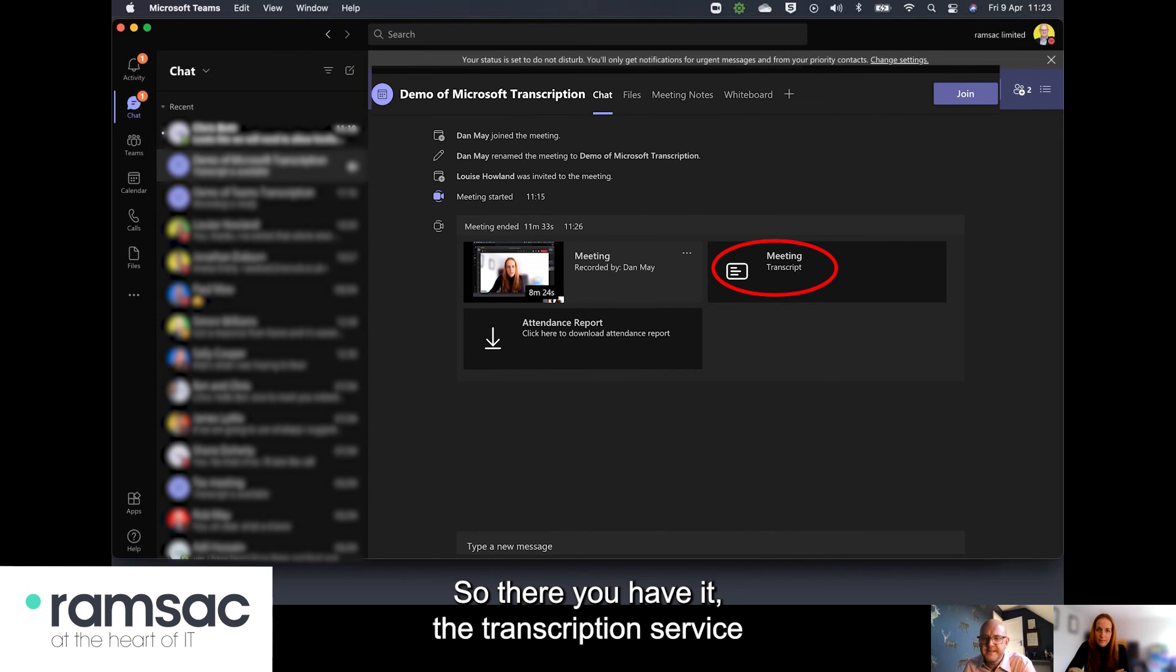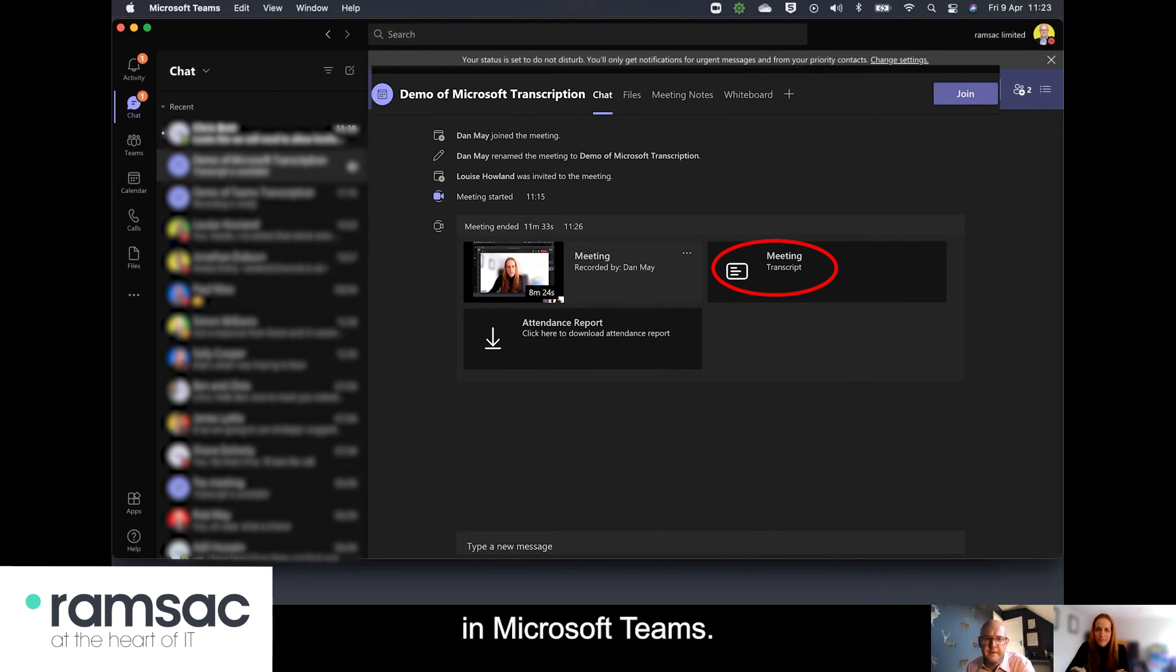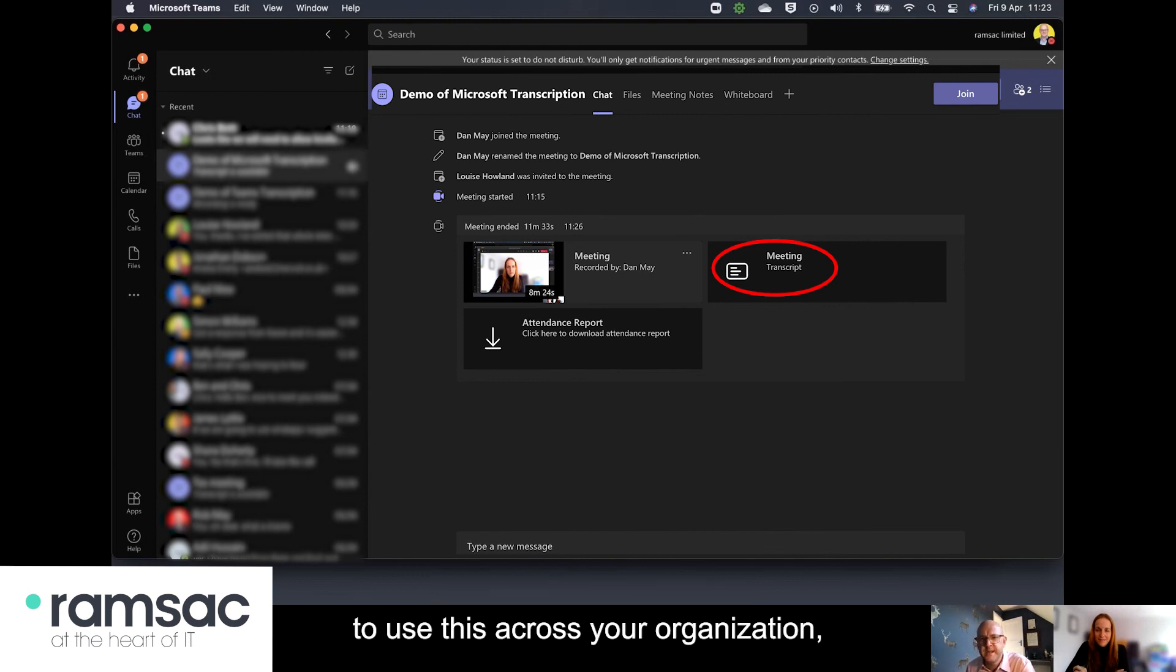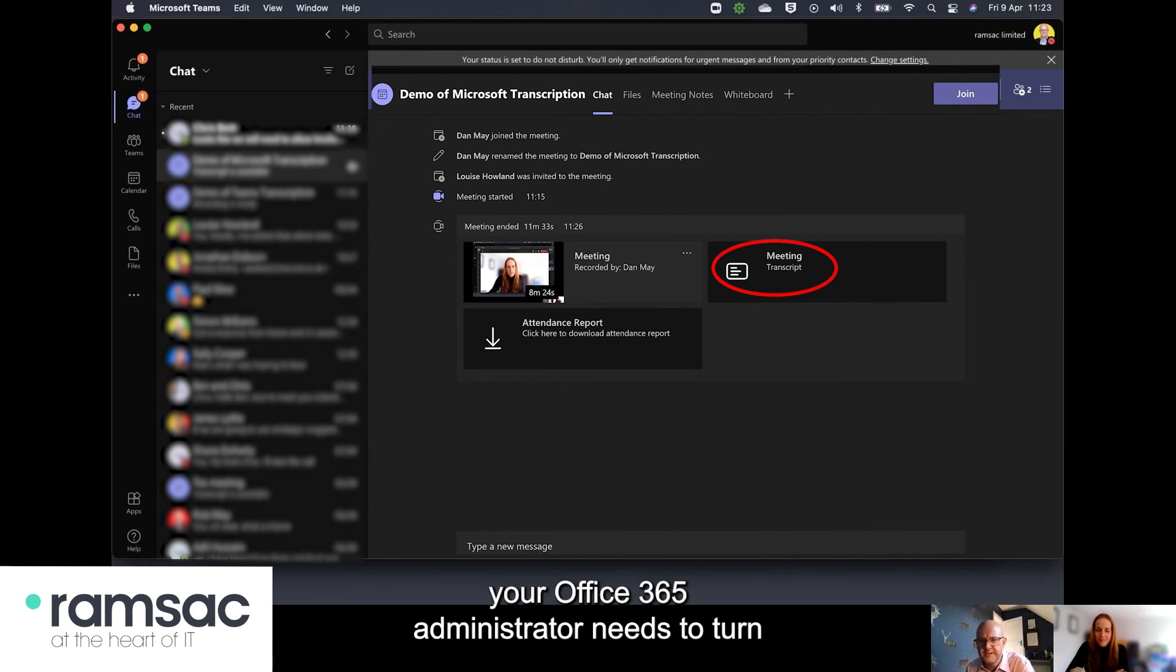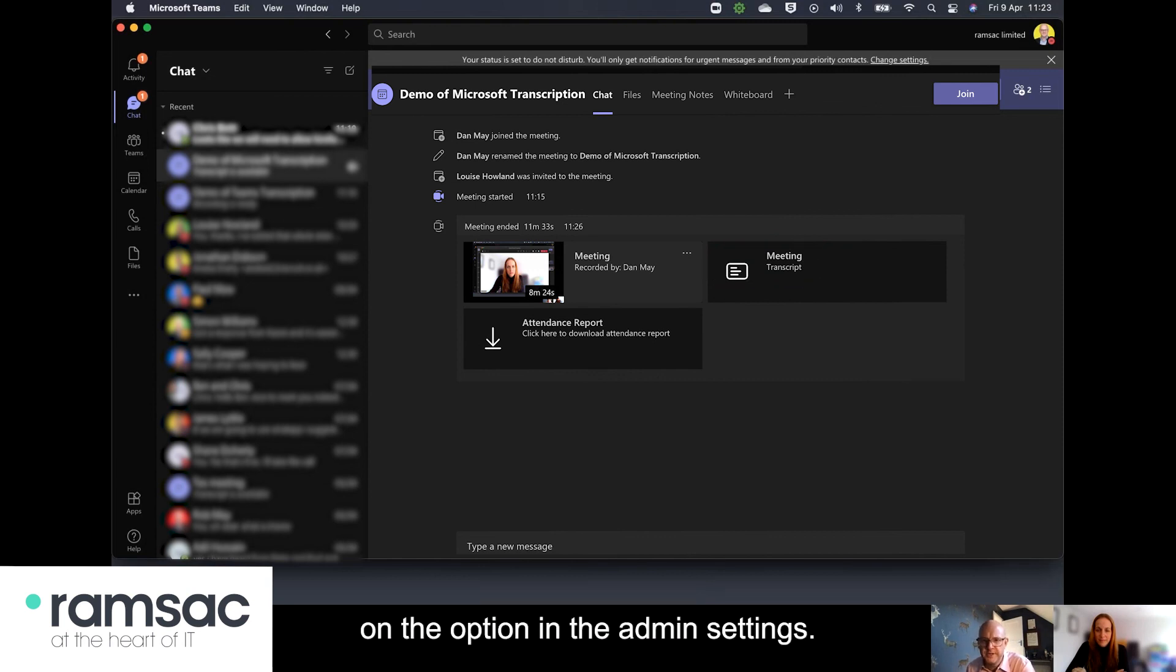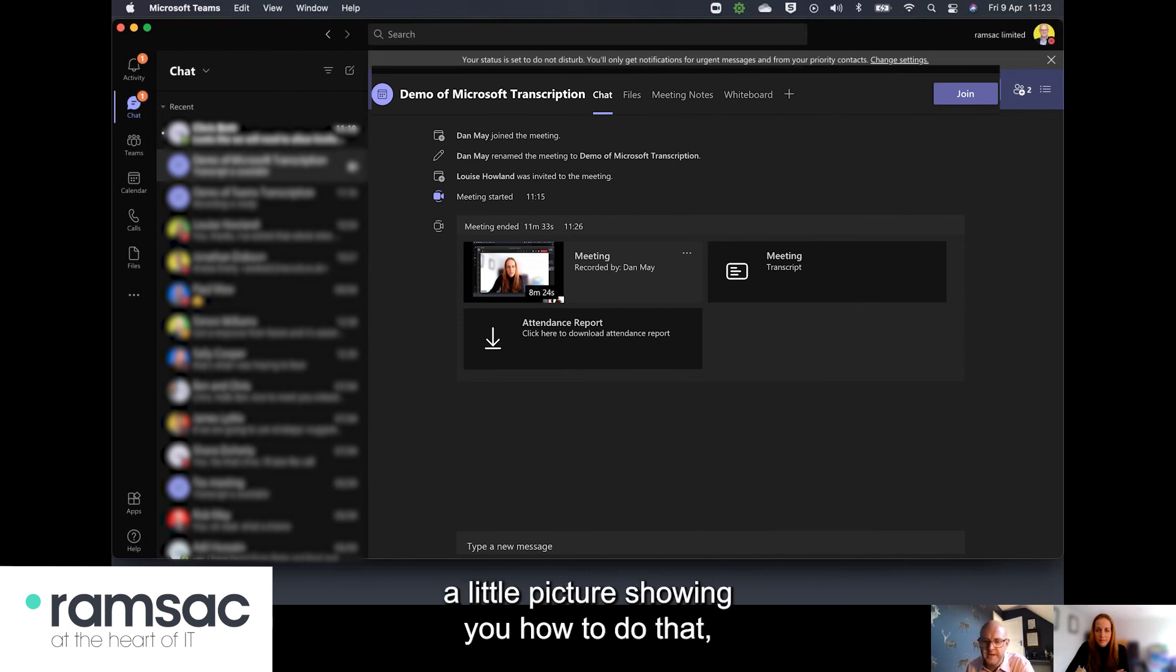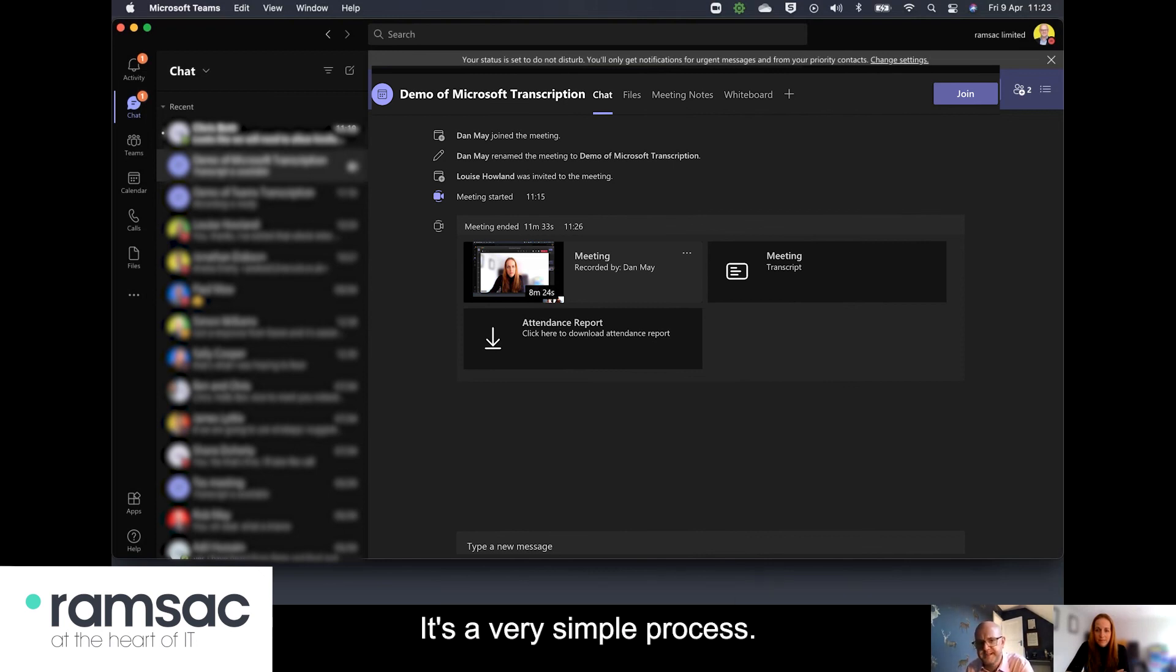so there you have it the transcription service in Microsoft Teams as I say just a reminder of those admin points to use this across your organization your Office 365 administrator needs to turn on the option in the admin settings and again in our blog post we'll show a little picture showing you how to do that it's very simple process